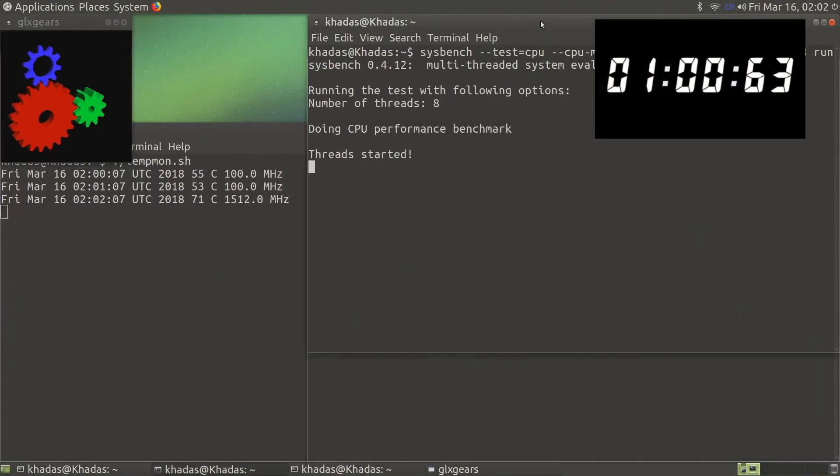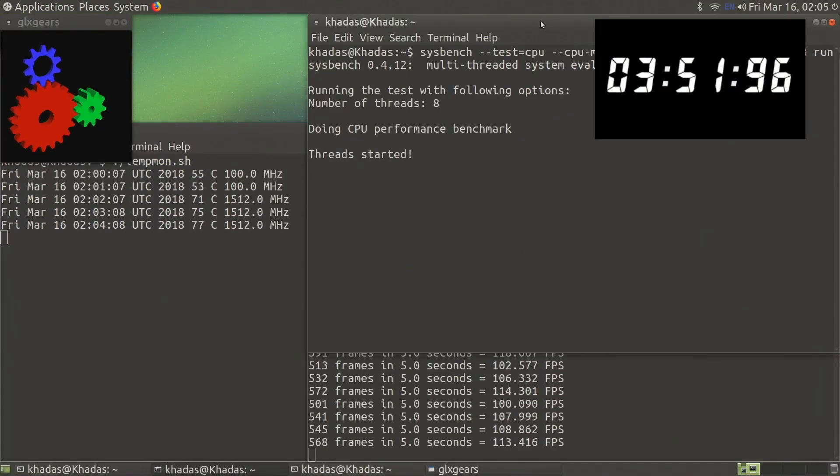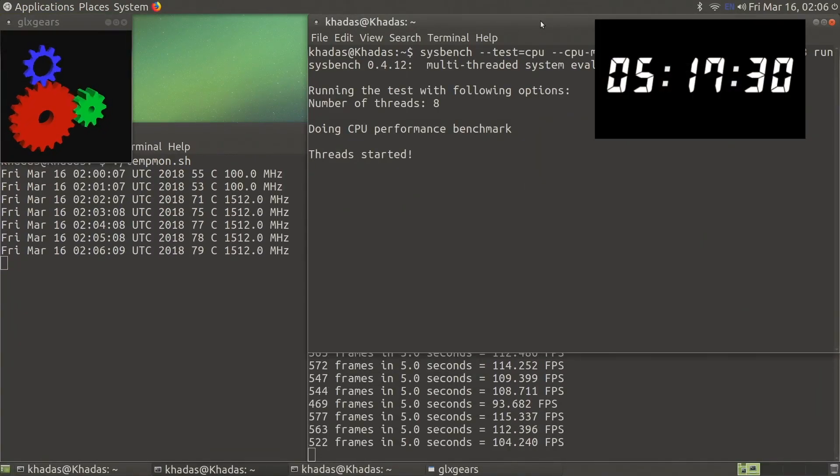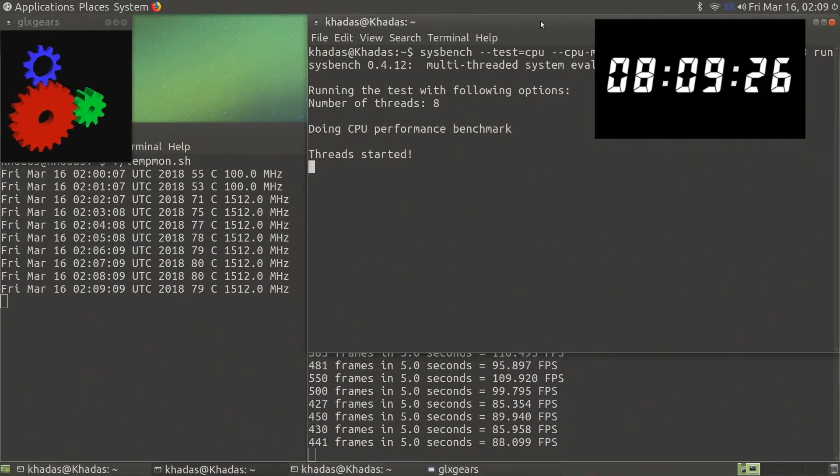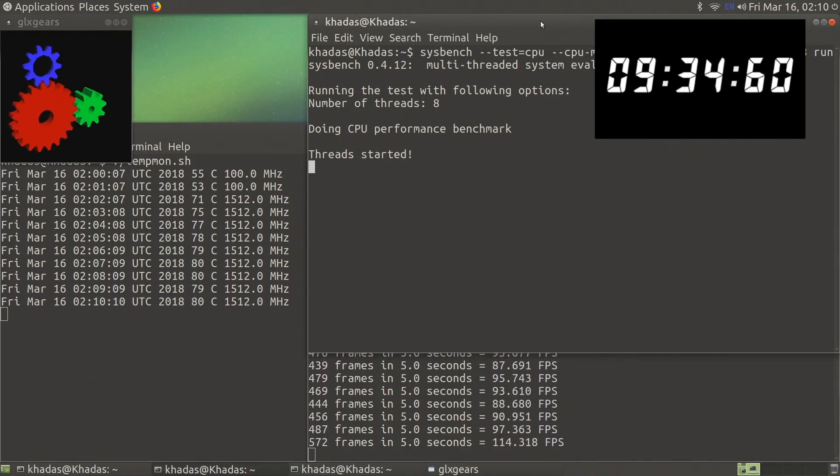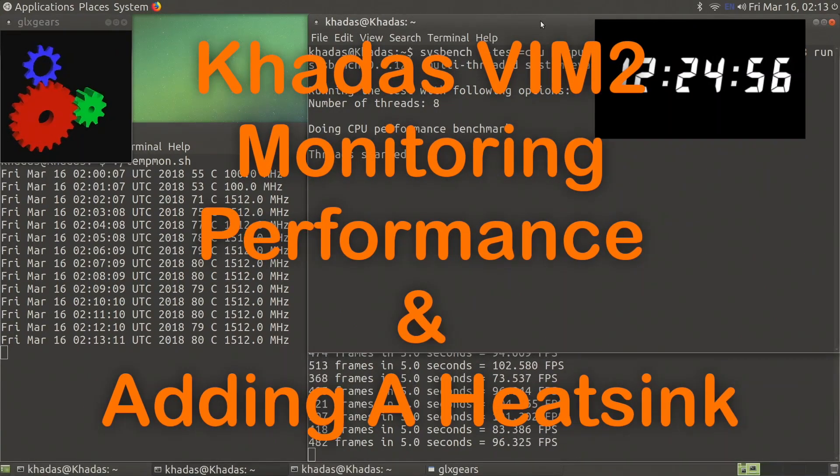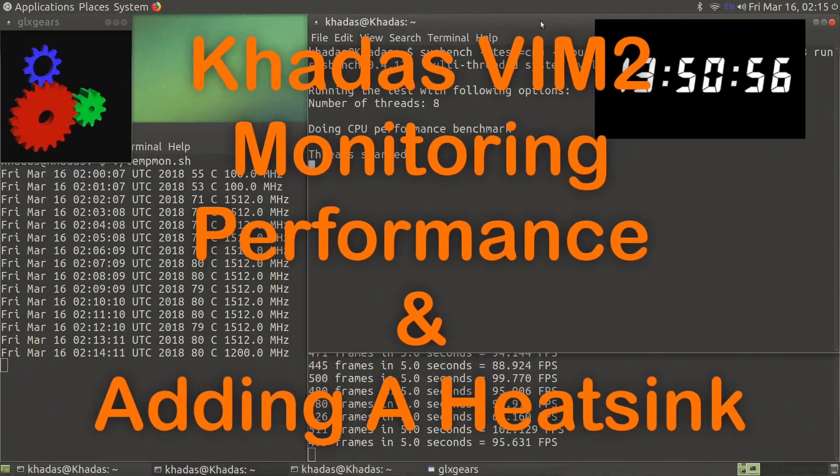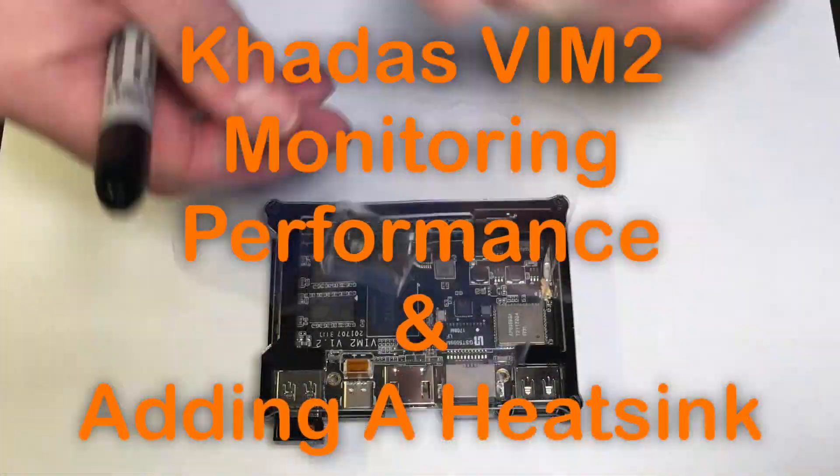Hello! Welcome back for part 2 of a multi-part series where we will be exploring how to monitor performance of the Khadas Vim2 by using a Linux script and how to add a heatsink.